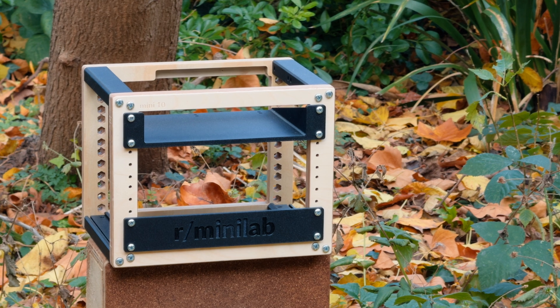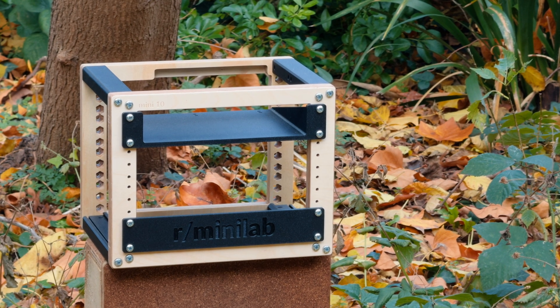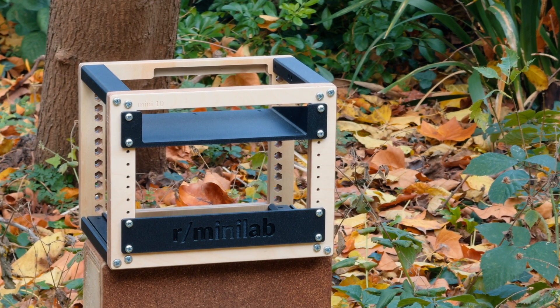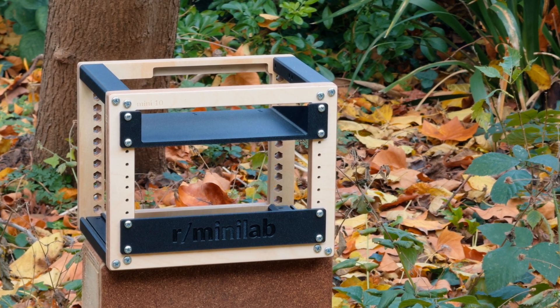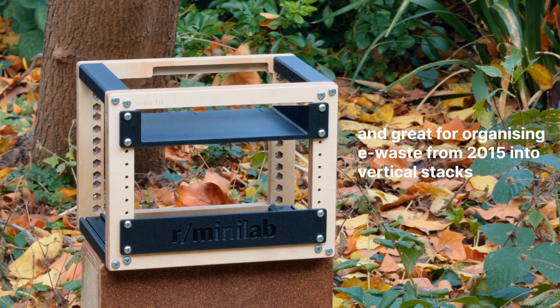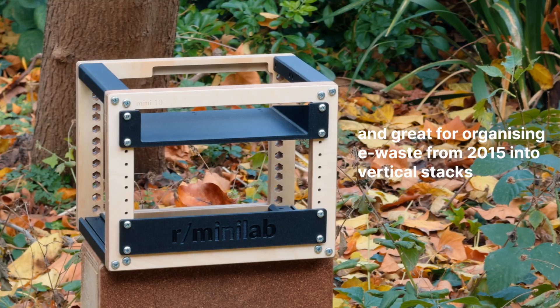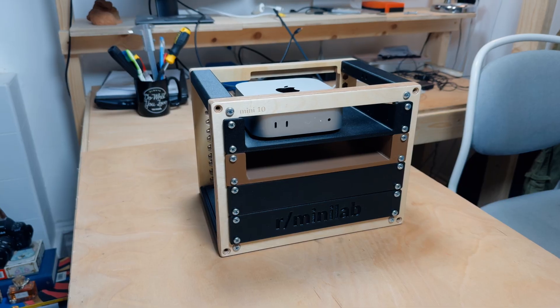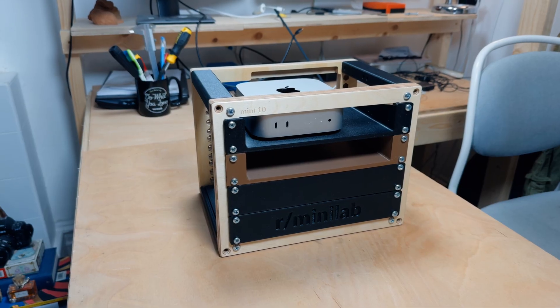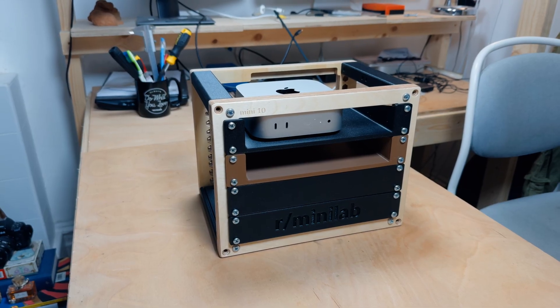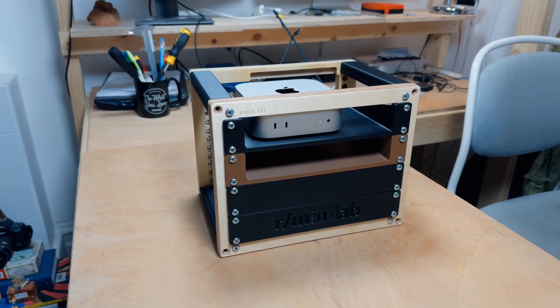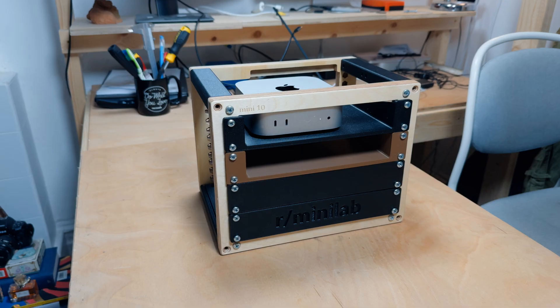The men of Reddit have spoken and it's official: 10-inch mini racks are extremely cool. In this video I build a 10-inch mini rack for my 5-inch mini Mac.